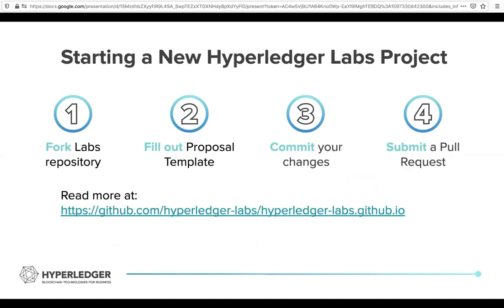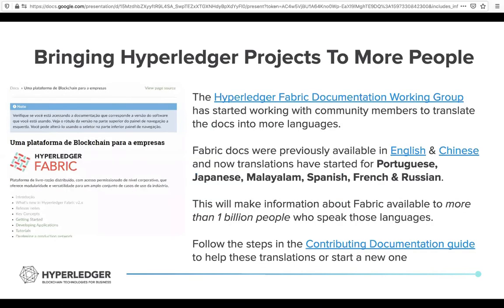You could also start a new Hyperledger lab, much in the same way as you would start any other project. You would fork the repo, fill out the template, commit your changes, and submit a pull request. This allows you to lead your own lab and take a leadership position in a project you have passion for. You can also help by bringing Hyperledger projects to more people in their native languages — it's really important that people are able to engage with our documentation in their native language.